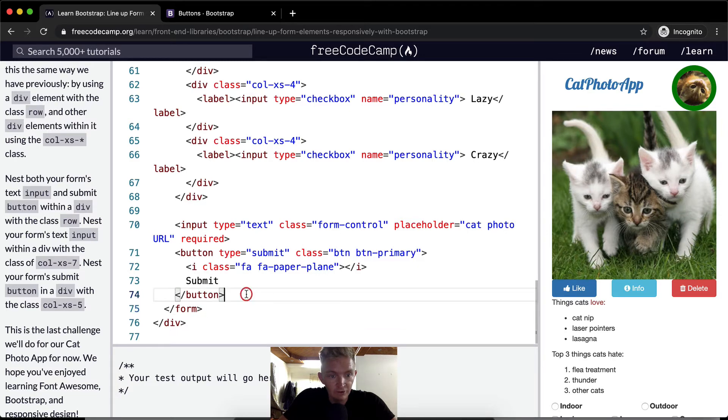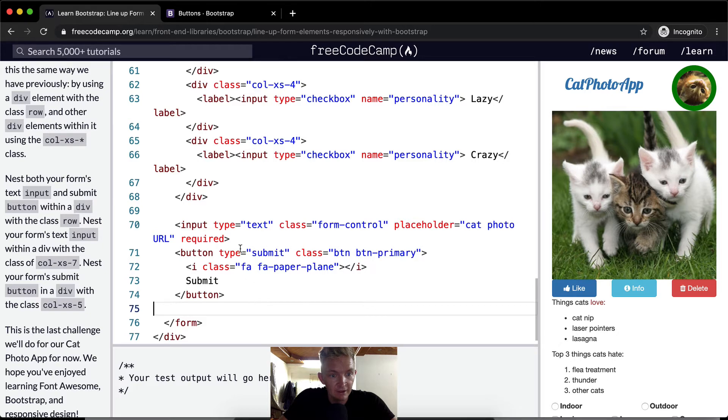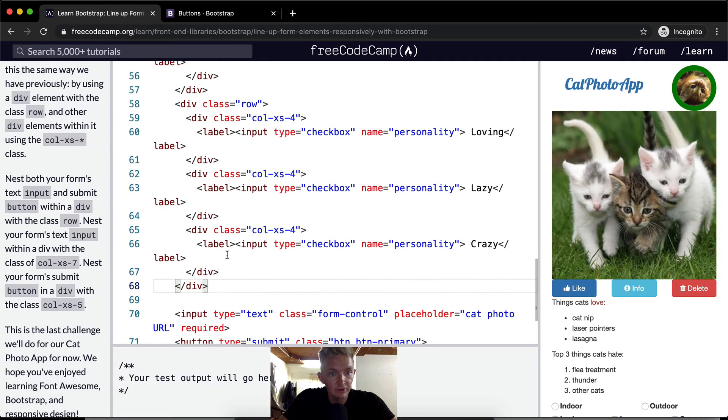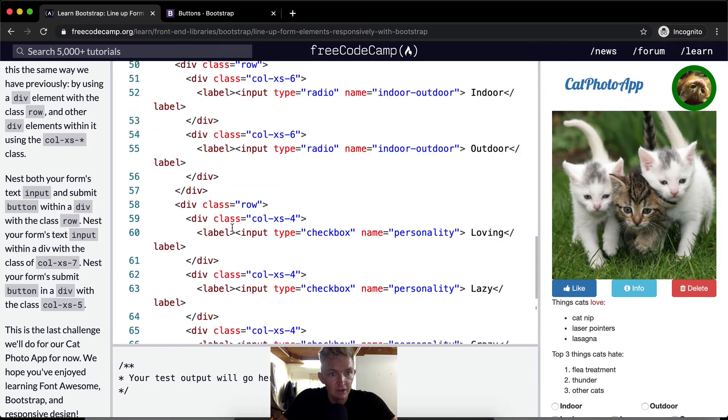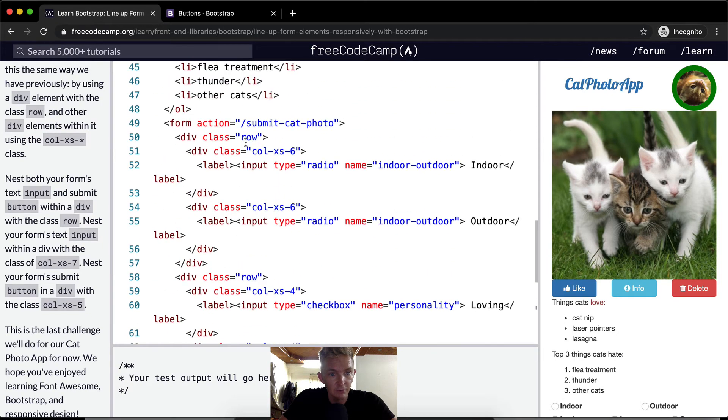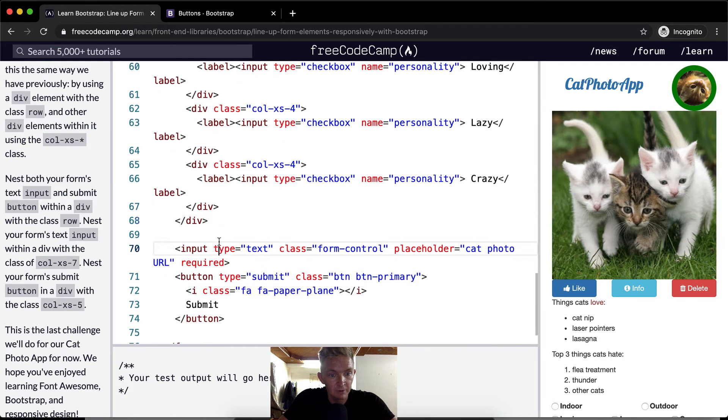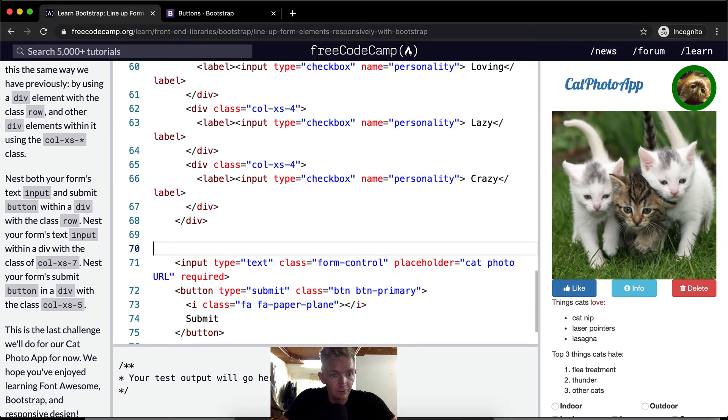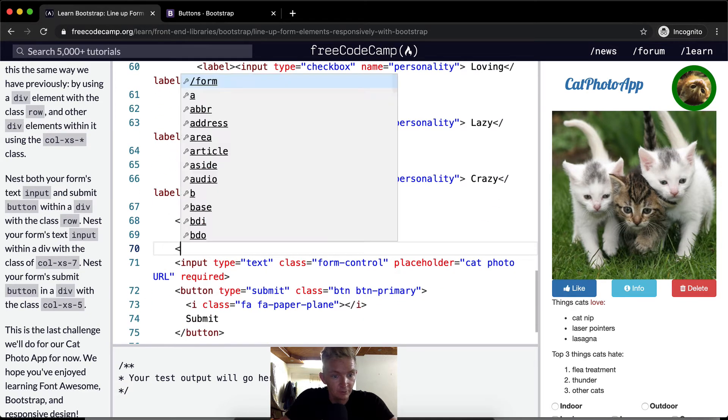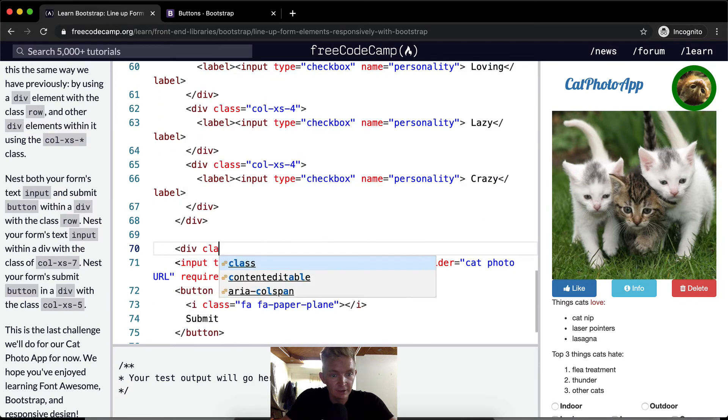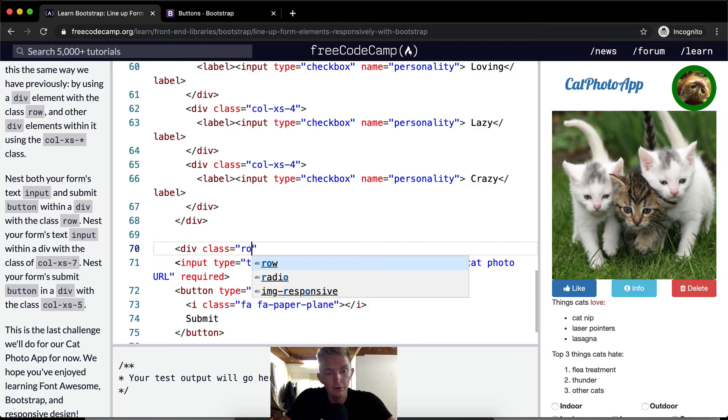We're just going to be styling this area. Now again, what we want to do, this is the last row. This is the row before and so we're gonna make our third row. And so we're gonna go div class is equal to row.